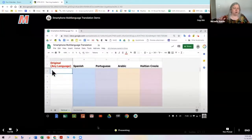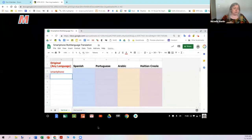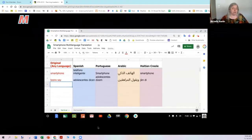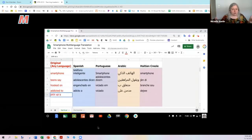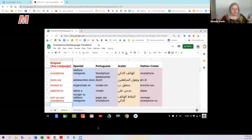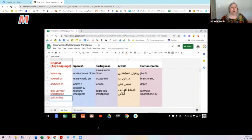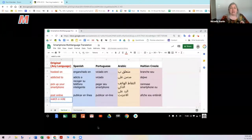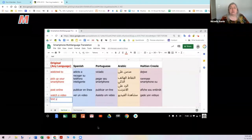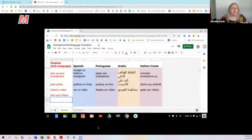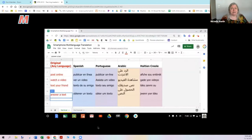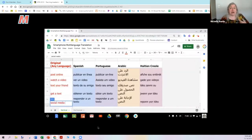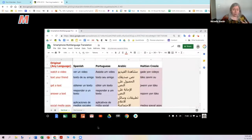This is a demonstration — you'll get a copy of this, obviously. You can see it says 'smartphone' and then it automatically puts it in all the other languages. 'Teens say hooked on, addicted to' — so I think we were doing something about being addicted to our smartphones. This multi-language translation tool is so powerful when you have kids who are literate in their home language, and that is key. Some kids might not be good readers in their own language, or there are some languages that are just not in Google Translate — a lot of the African languages, for example. We have kids who speak Twi and Ga, and those are not in Google Translate, but for world languages, it works pretty well.